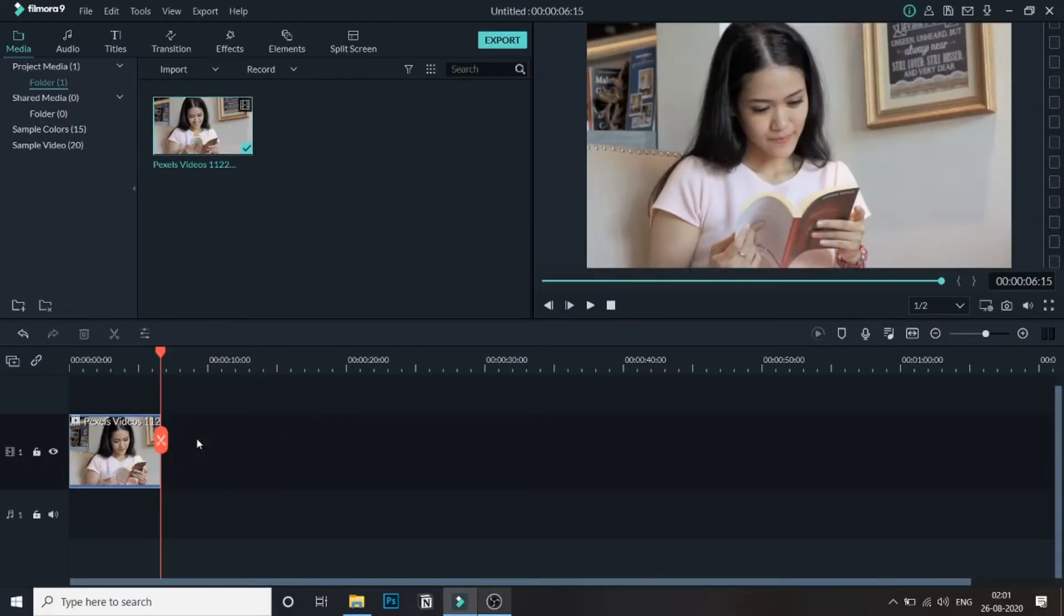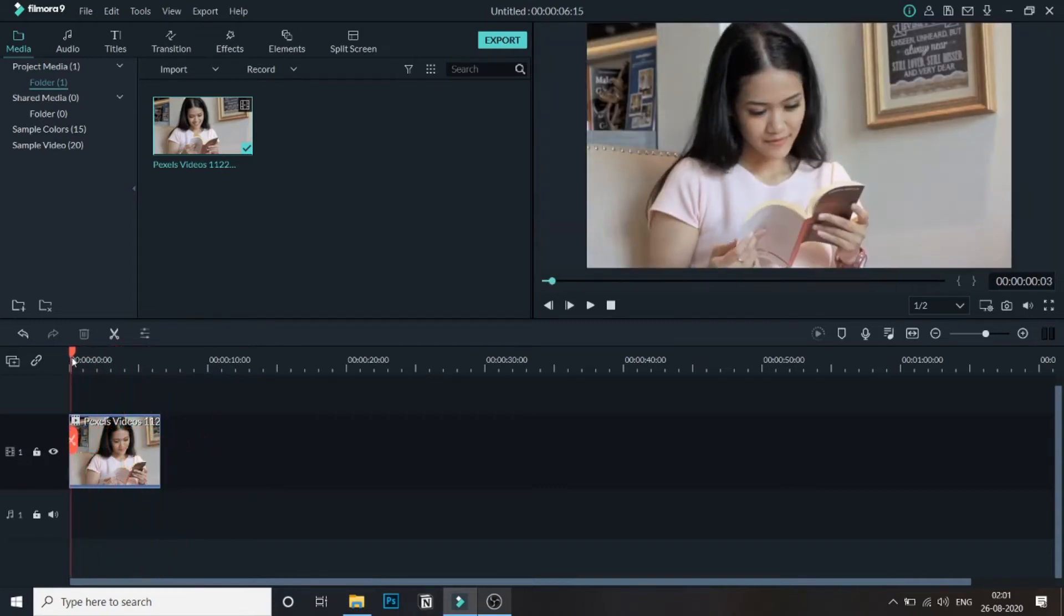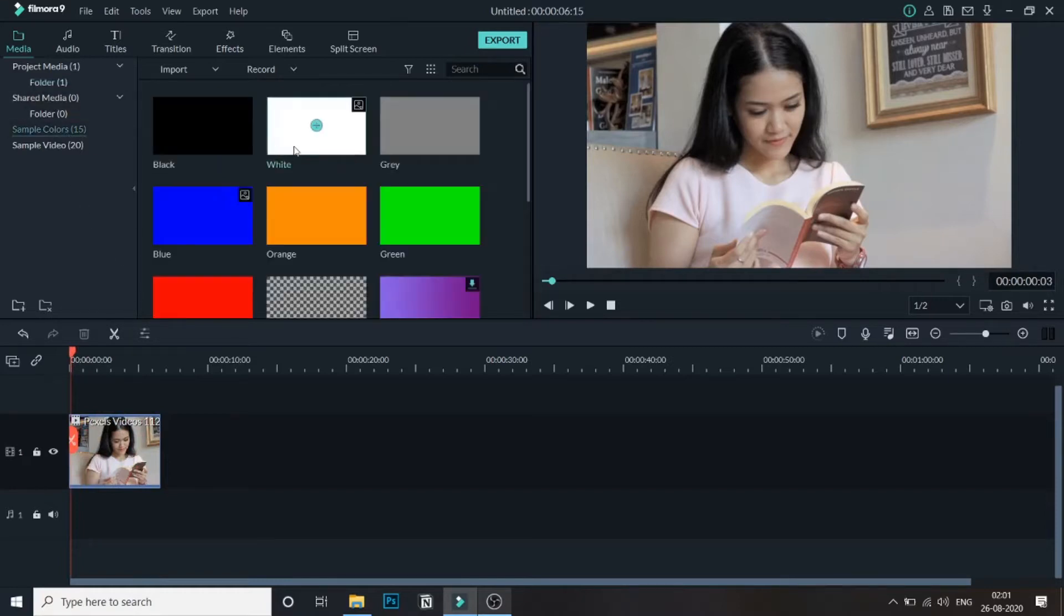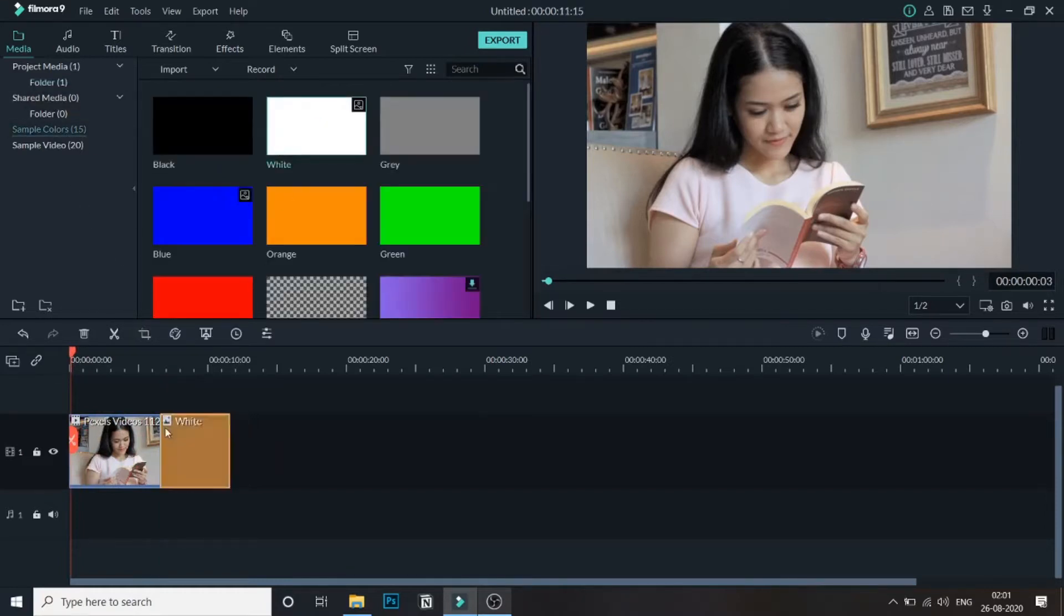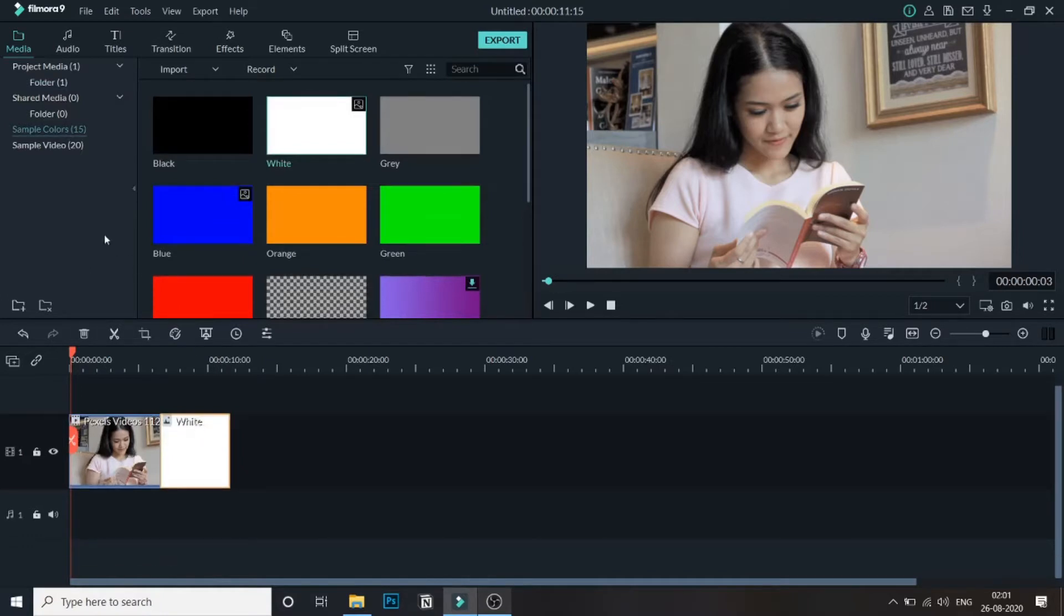As you can see we need a VHS intro so what we'll do first of all we'll add a sample color, a white sample color at the end of this video.